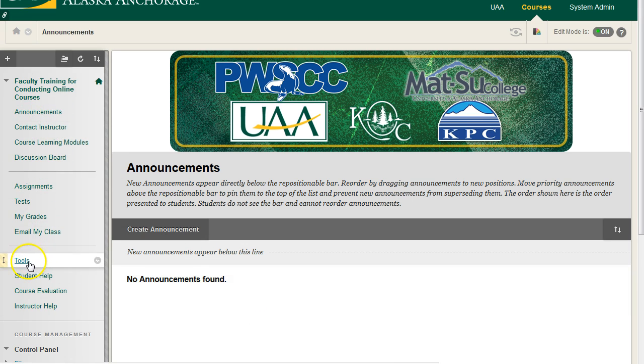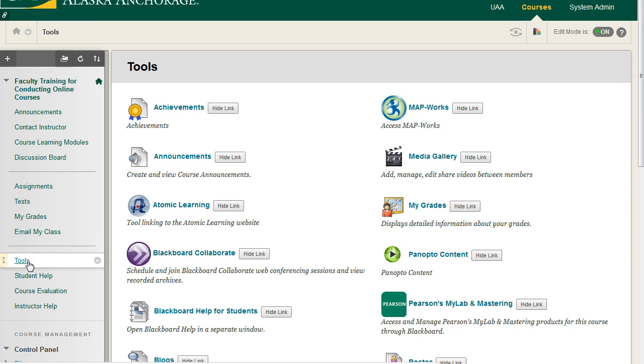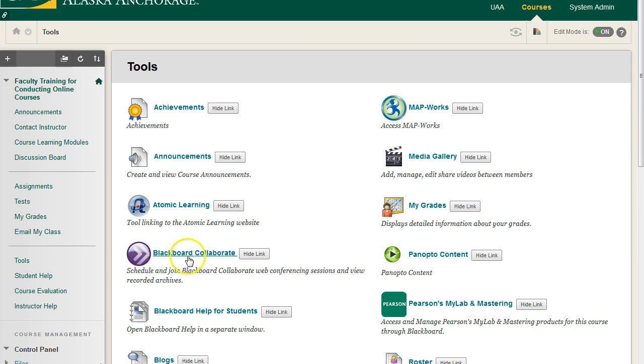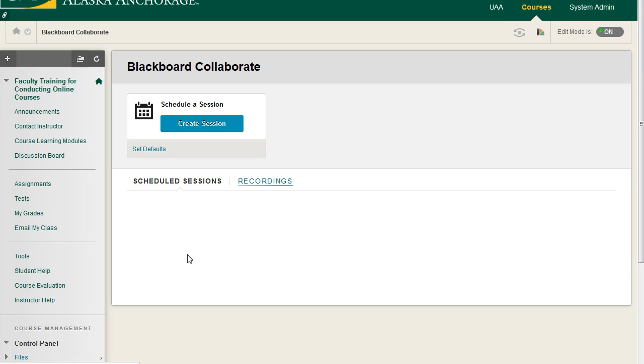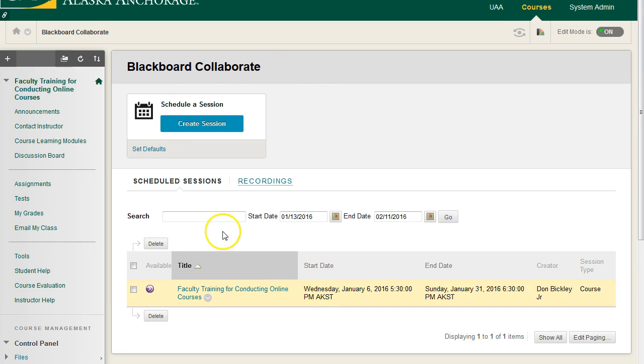You have to come over to Tools, and on that new tool page, go to the Blackboard Collaborate tool right here, and then click on this. Once you do, you have this scheduling page.